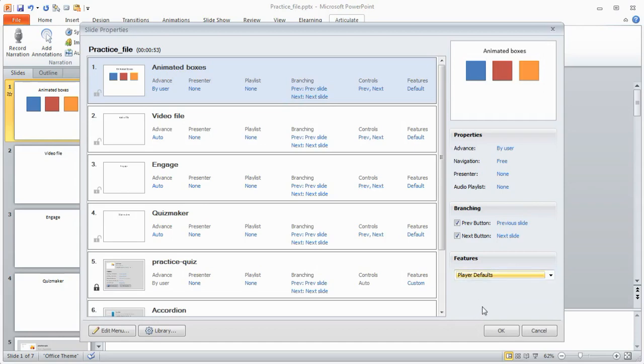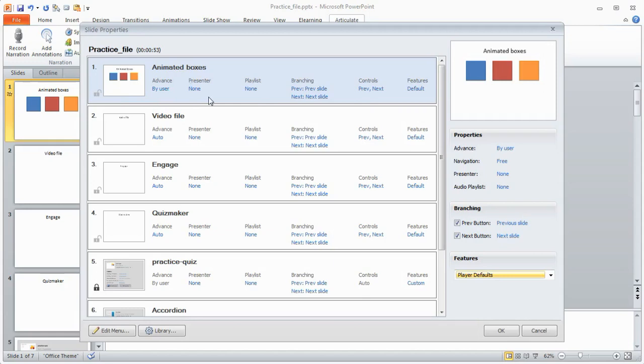So that's basically it when you're looking at the slide properties. You've got your slide, you can determine what properties you want on that. Do you want it to advance automatically or by user? Do you want a presenter on that particular slide? And then how you want to control the navigation with that.